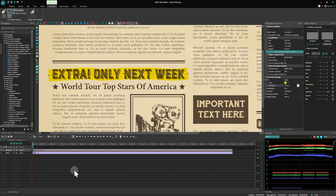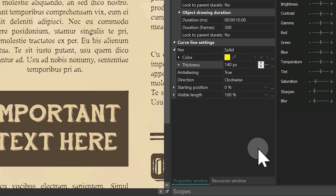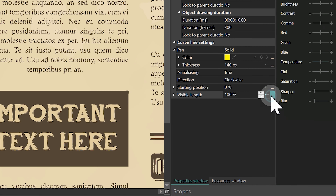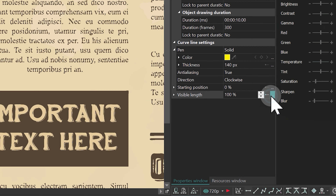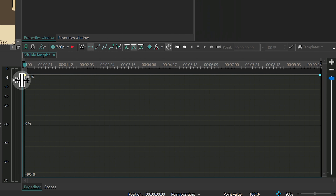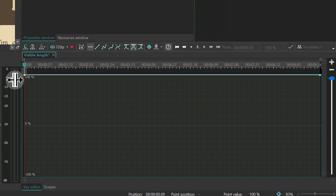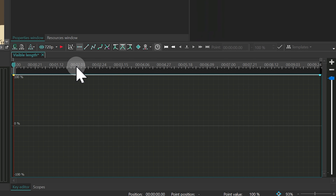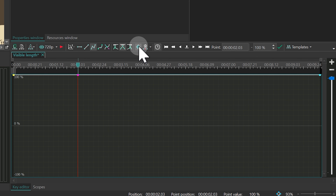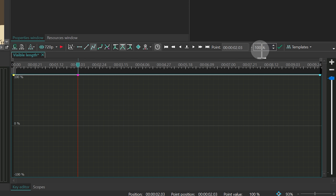Create animation. Click on the three dots to the right of the visible length in curve line settings. Go to the key editor and at about the second mark, add a key point. For this one and the last point, set the value to 100. For the first point, set it to 0.